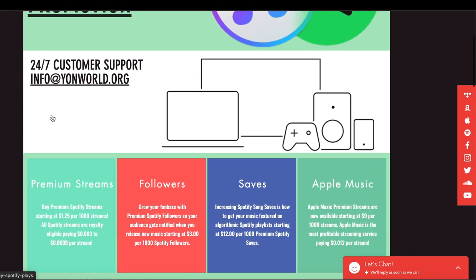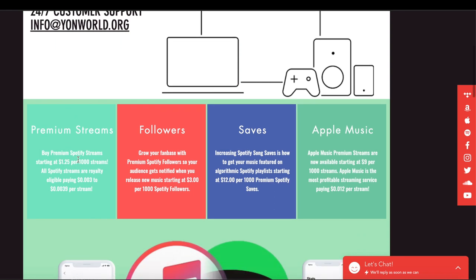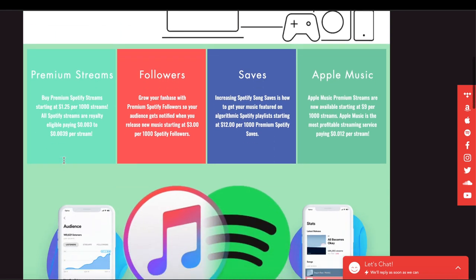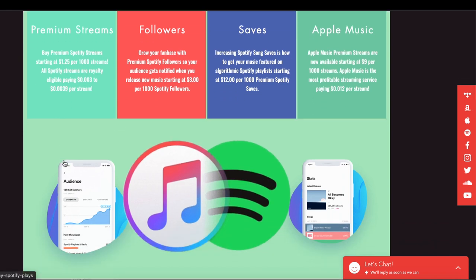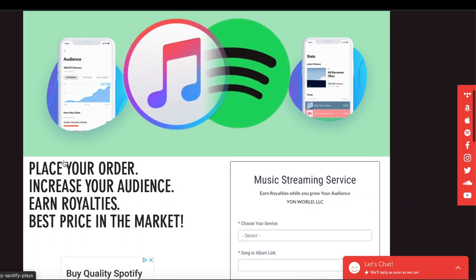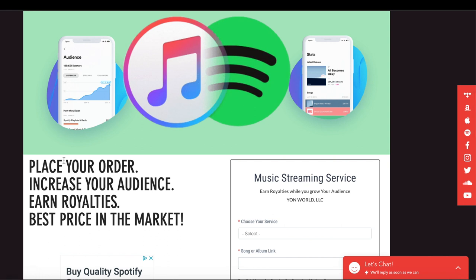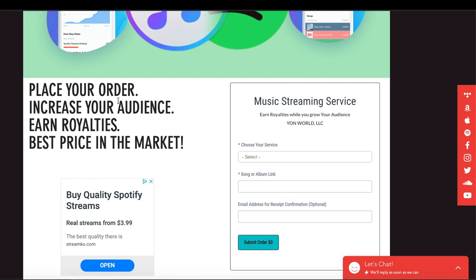We have the best price in the market. As you can see, we're starting off at $25 for a thousand premium Spotify streams. I explain how all the streams come from real Spotify premium accounts using API access tokens, which is basically your authorization code to get into a premium Spotify account. I explain all of this and how this Spotify method generates royalties.